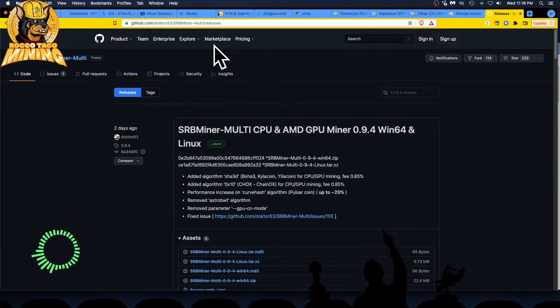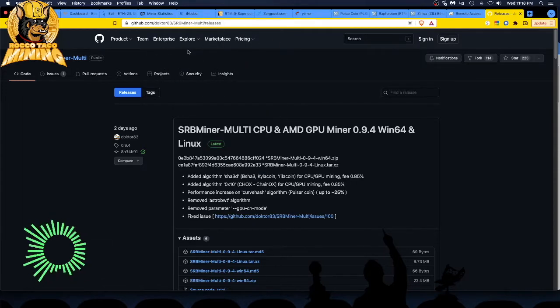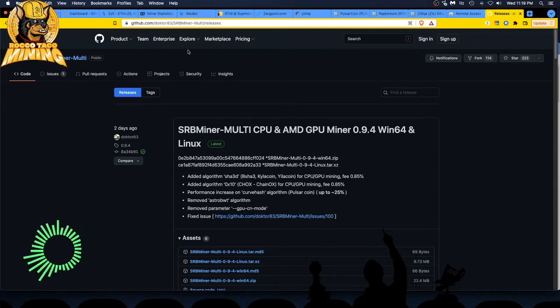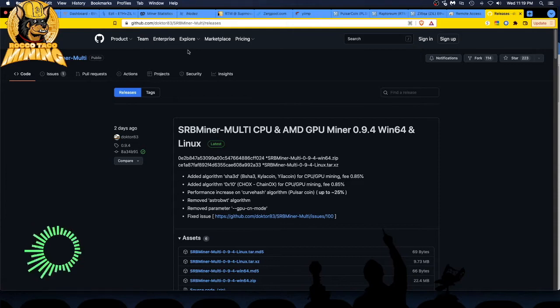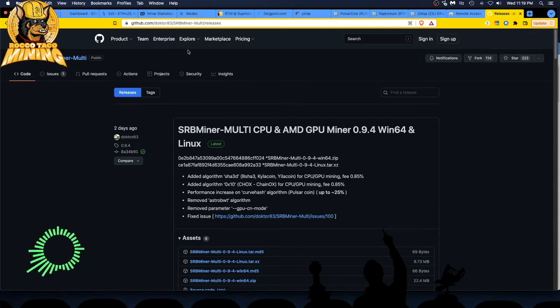Watch. And of course, as I shake it, it gets bigger. And as we know, that's what she said. Alright, I have to say that every time now. Anyway, SRB Miner, multi-CPU and AMD GPU Miner 0.9.4, Win64, and Linux released two days ago. Oh, 0.9.4. I was running 0.9.3. So, found out this was out.